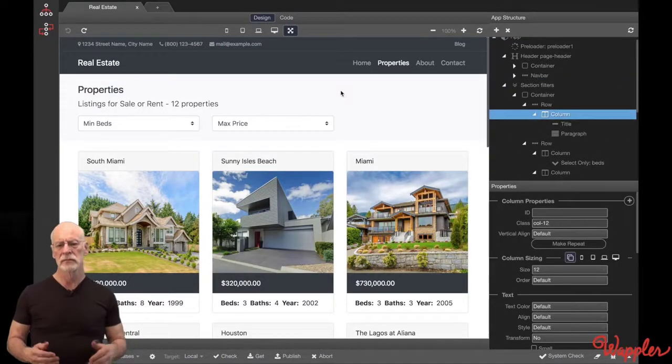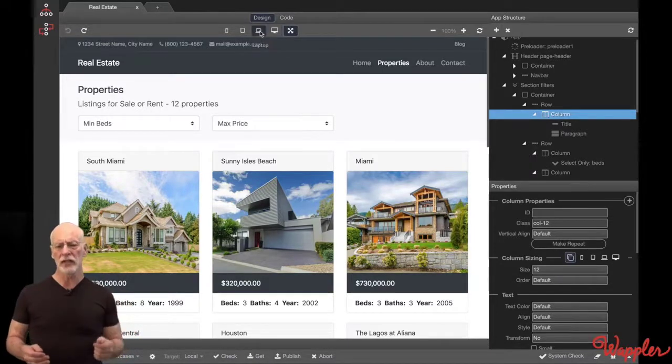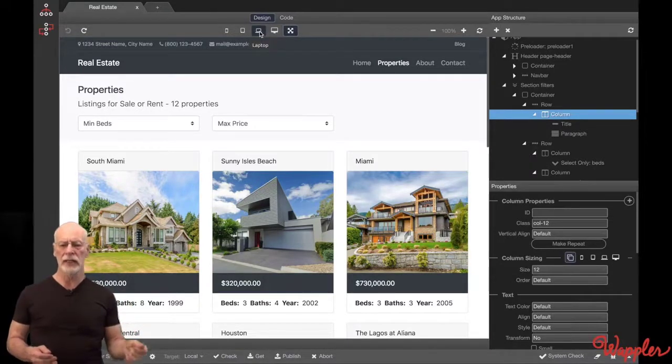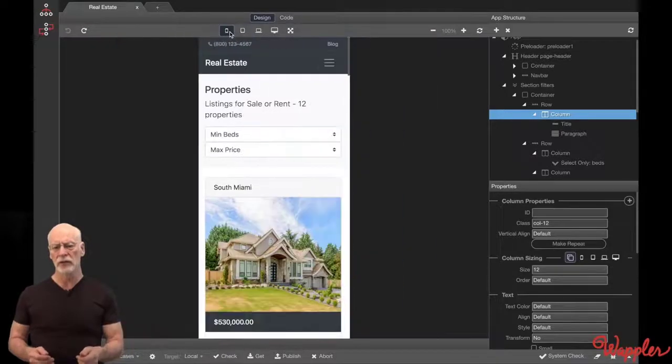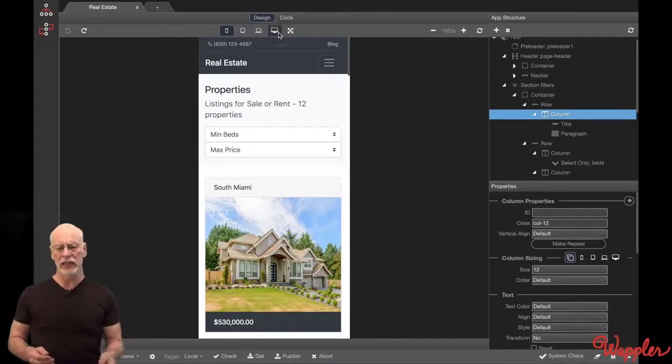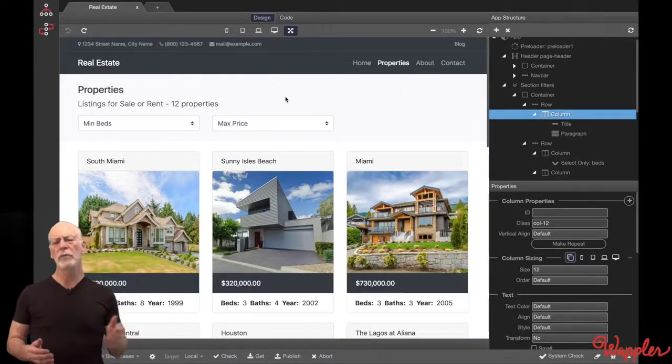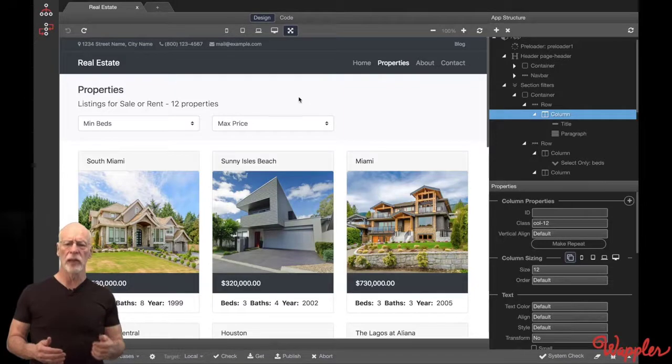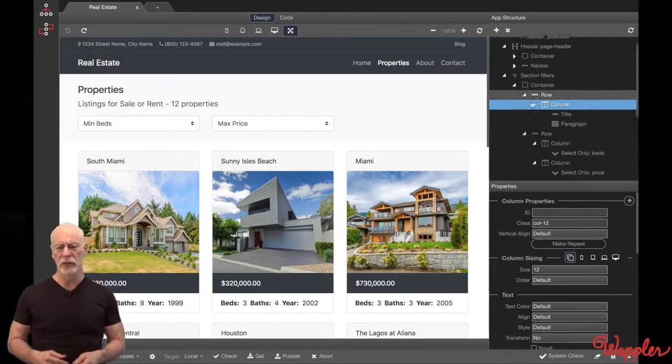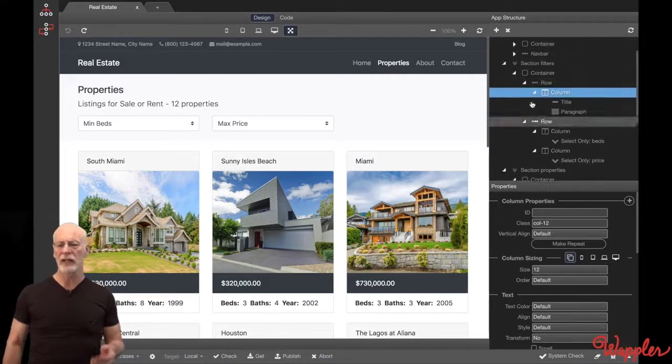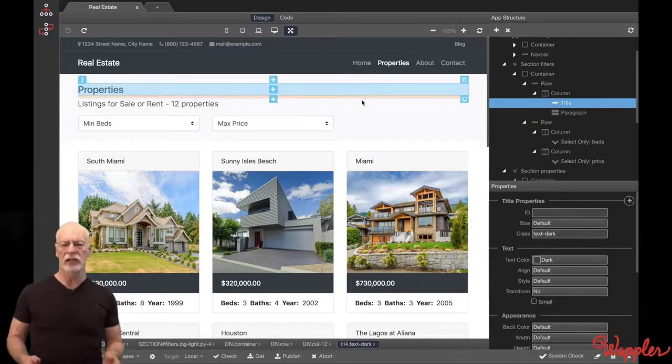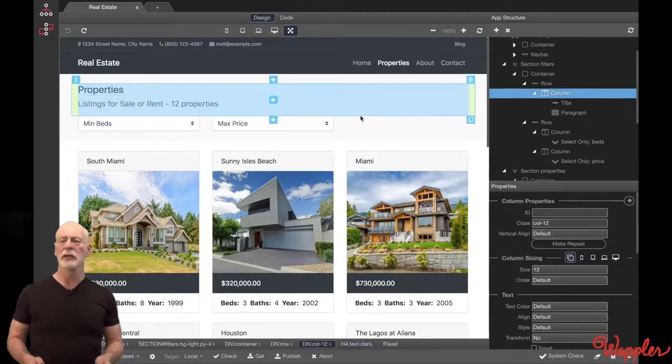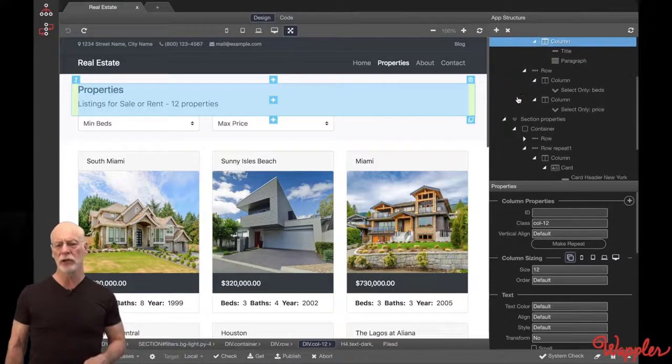How responsive? Go from desktop to laptop to tablet to phone and back again with a single click. Wappler follows best-of-breed design principles with direct access to the latest technology, including Bootstrap and Framework 7.